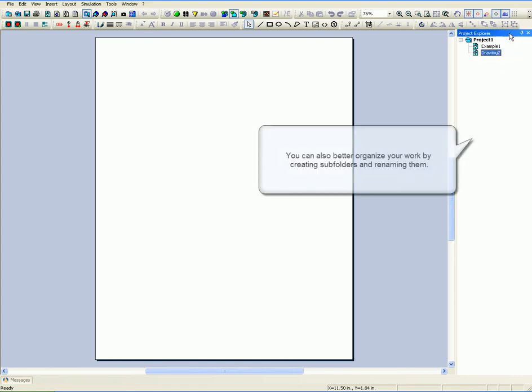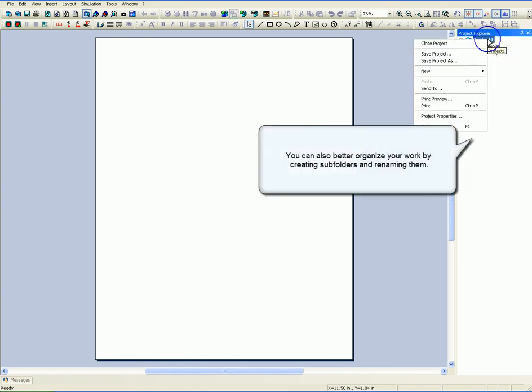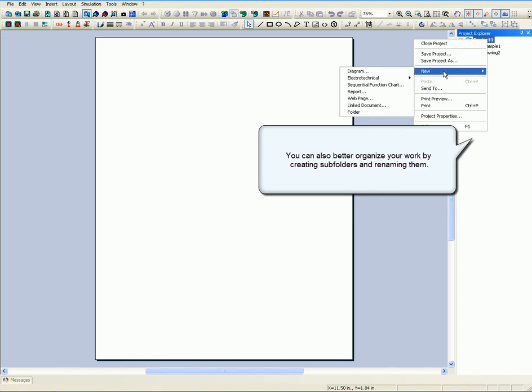You can also better organize your work by creating subfolders and renaming them.